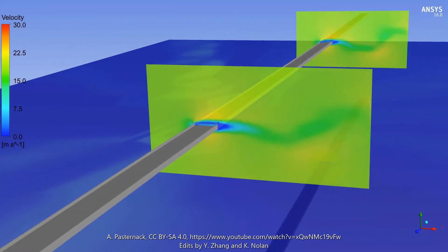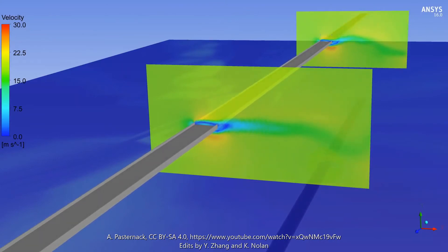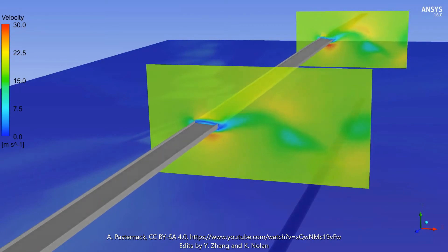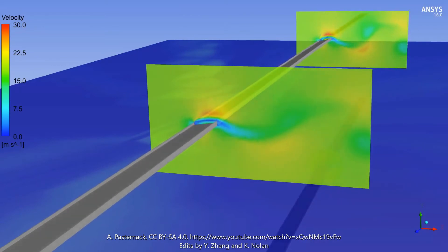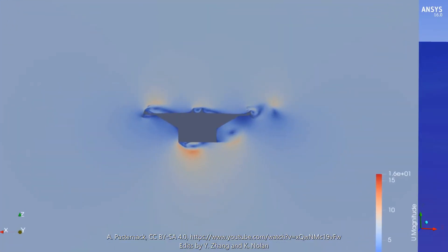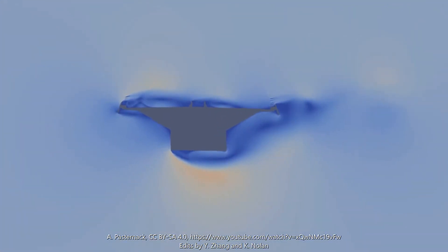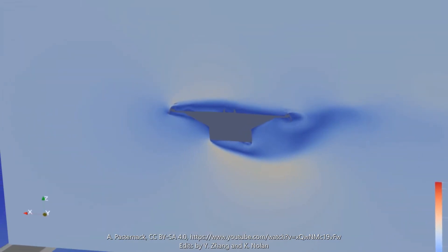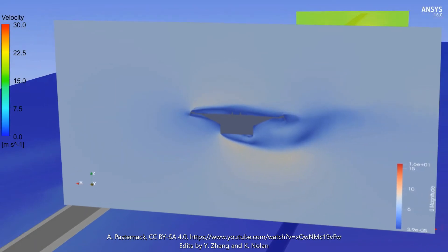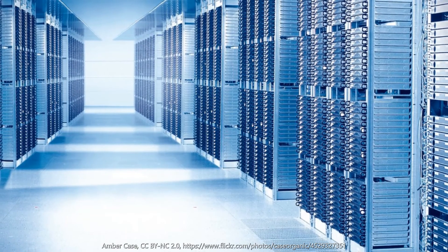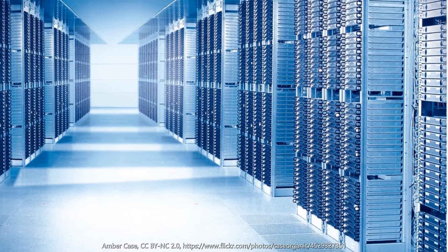CFD models are run at full scale, and so do not suffer from scaling issues. There are no physical sensors to influence the measurement. Results are available across the entire domain. Models can be easily adapted and rerun, without the drawbacks of scheduling time in a wind tunnel facility. Each of the models analysing different wind directions can be run in parallel simultaneously.